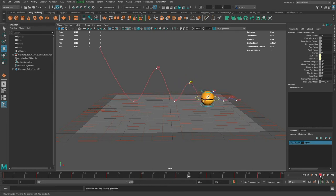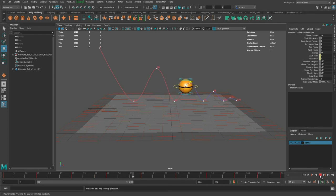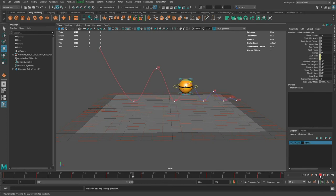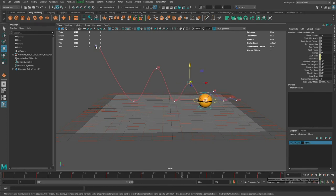When I play it back, I have a pretty good path of action, but it still looks more like a balloon floating up and down than a ball hitting the floor and bouncing. If you don't know much about the principles of animation, I highly suggest looking up the 12 principles of animation — specifically slow in, slow out, and squash and stretch. Those are the concepts I'm going to bring into this bouncing ball.